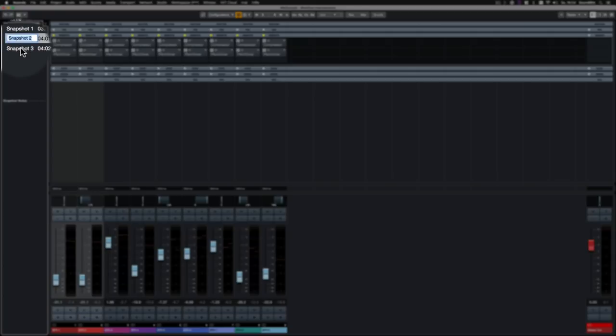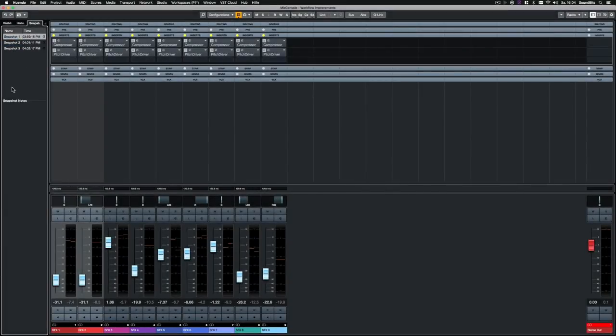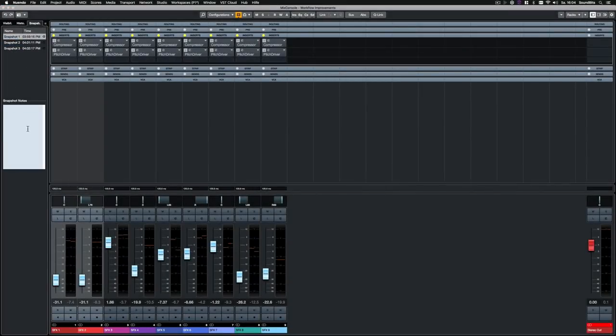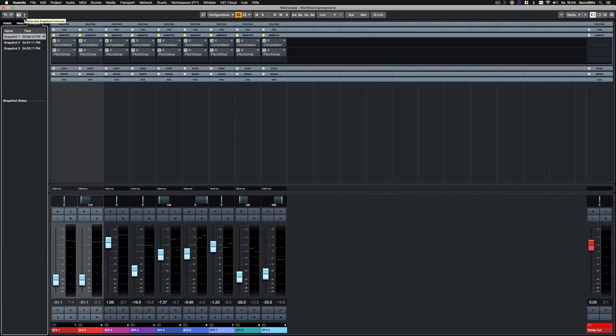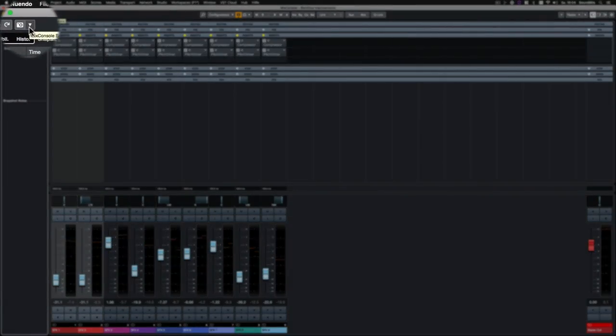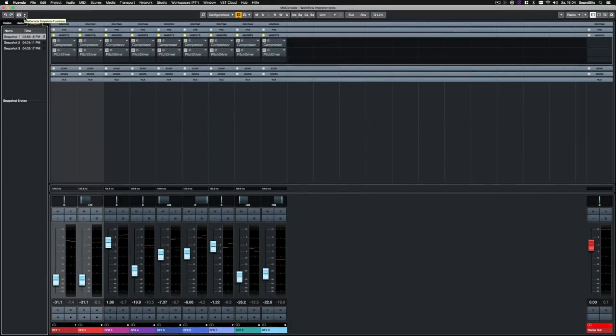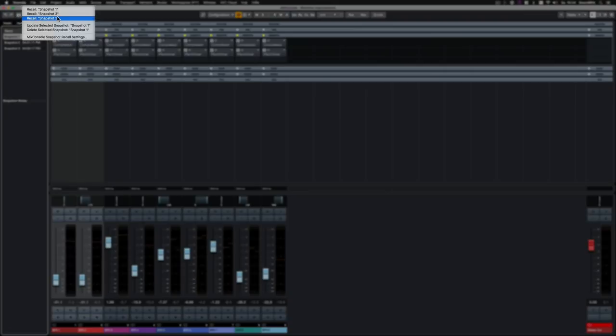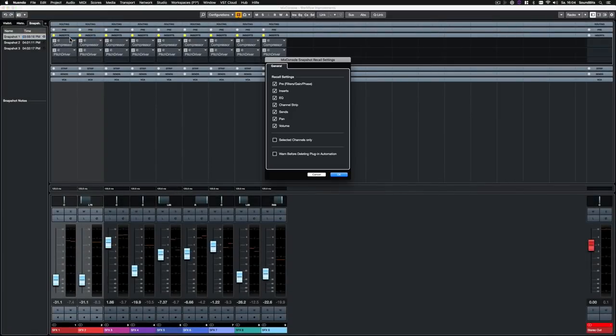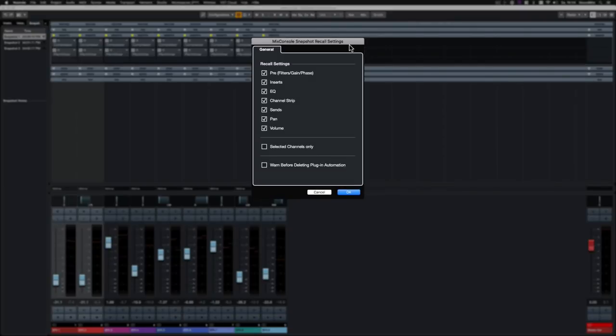For more clarity and overview, you can name your snapshots and add some additional notes to it. In the drop down menu, next to the camera icon, you can find the snapshot recall settings. Here you can determine which parts of the Mix Console should be recalled and which not. This way, the settings from different snapshots can be mixed.